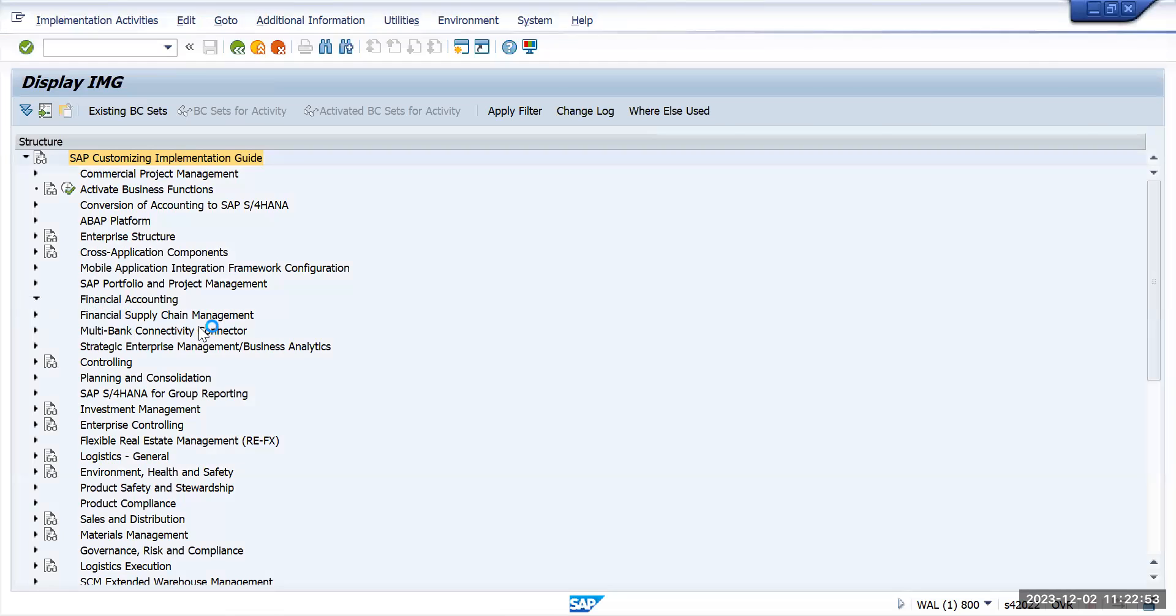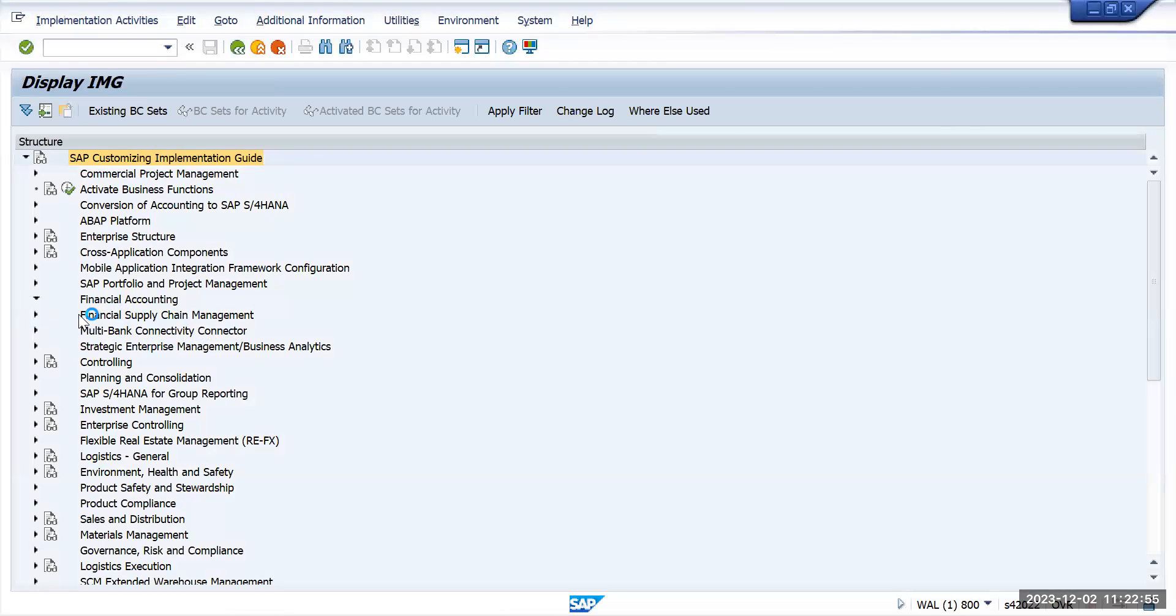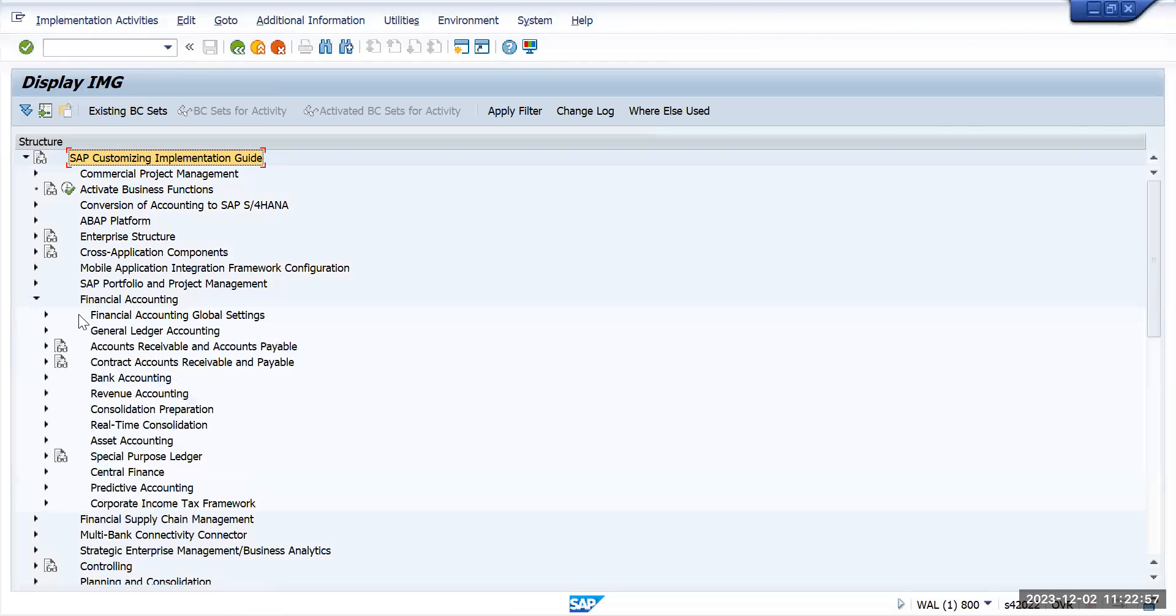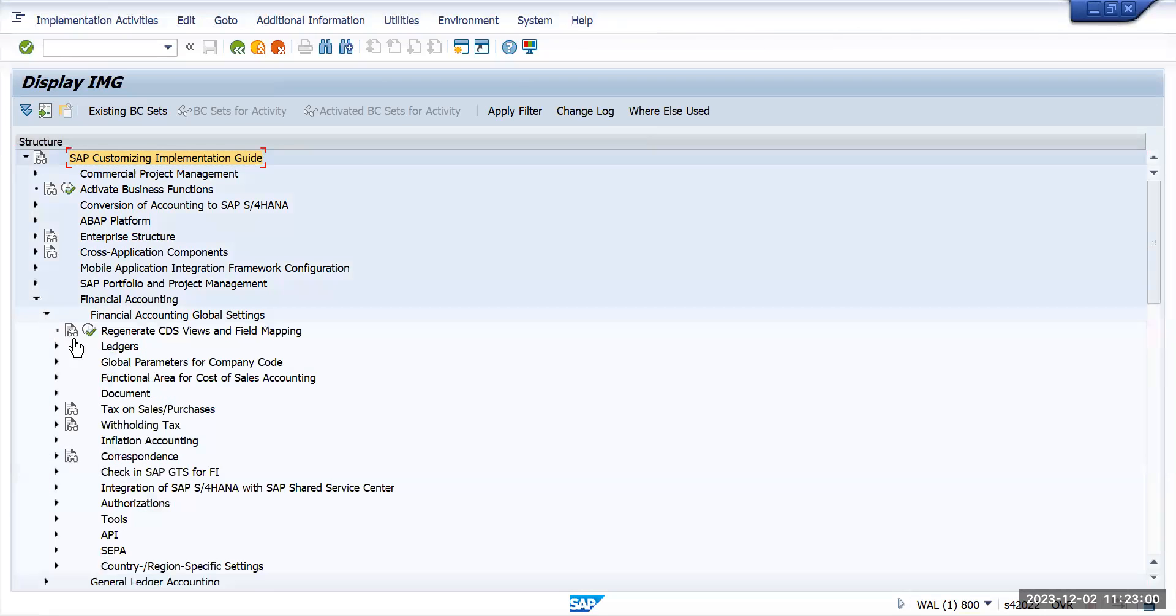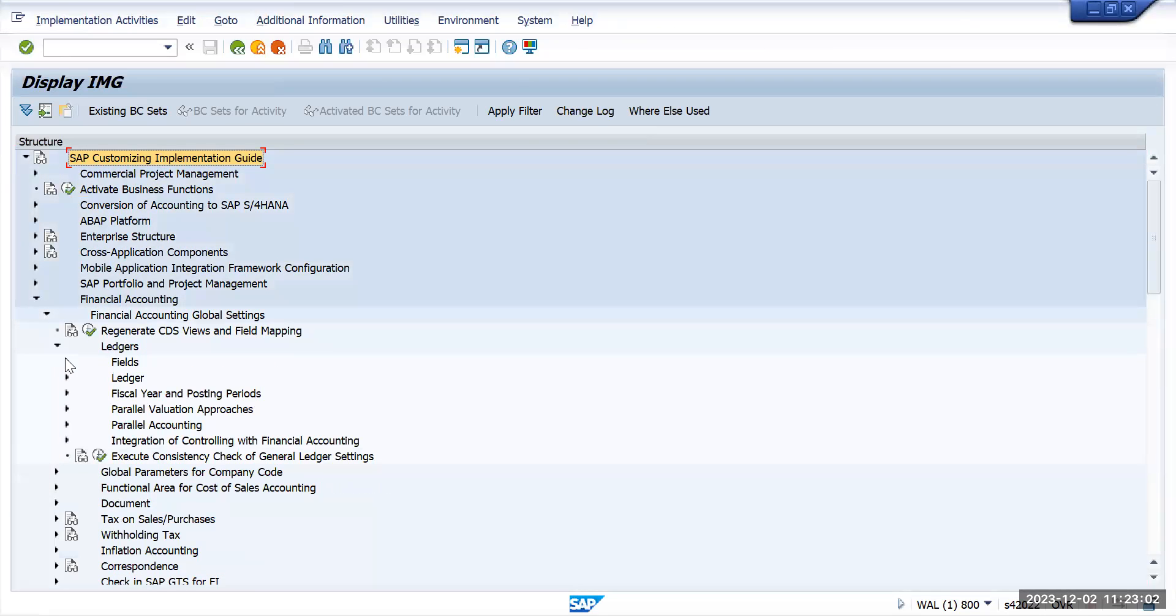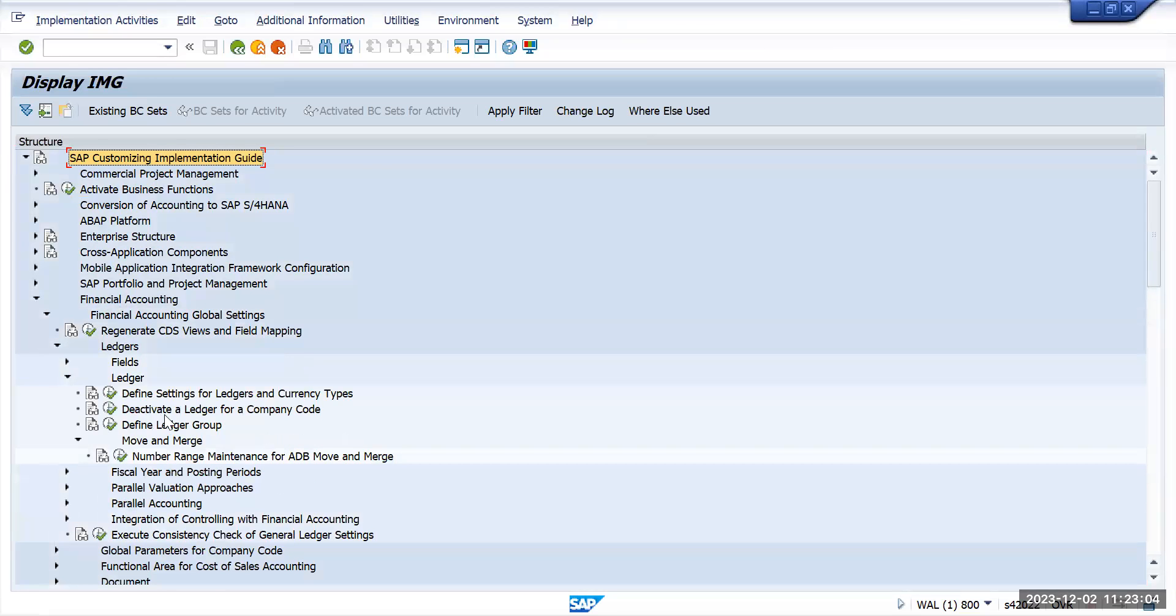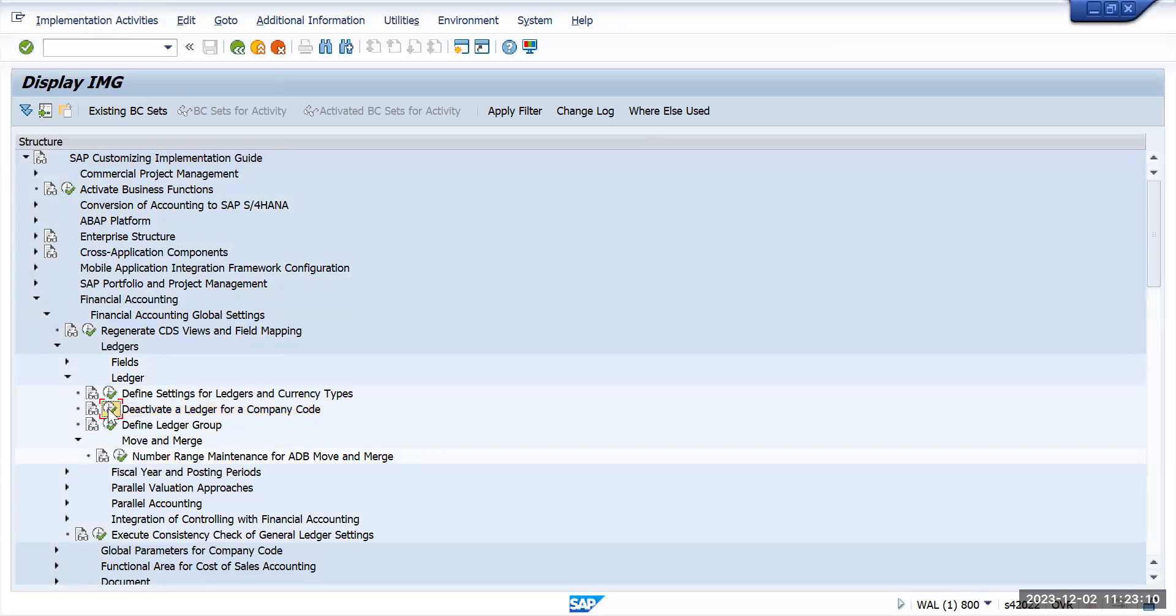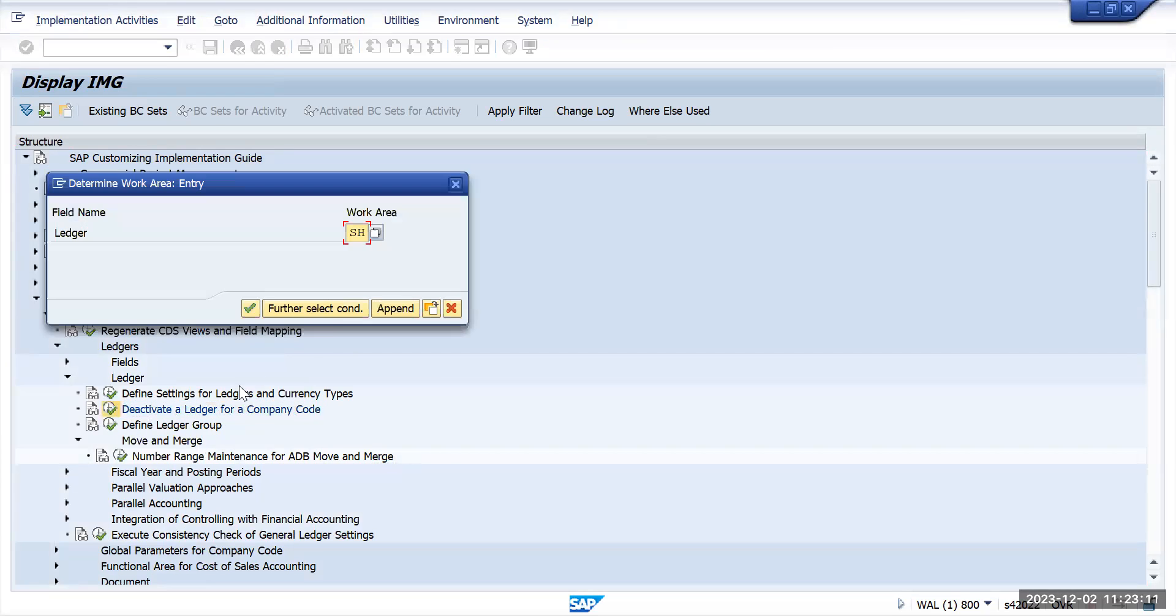Go to Financial Accounting, ledger. Under ledgers, ledgers, this is the step that SAP was saying: deactivate the ledger for a company code. Let me go to this step and here ML is the ledger.